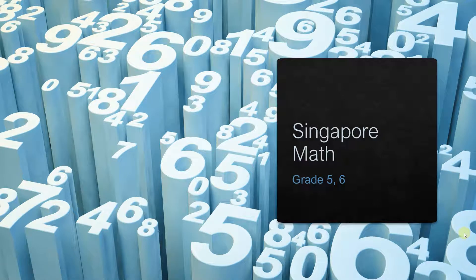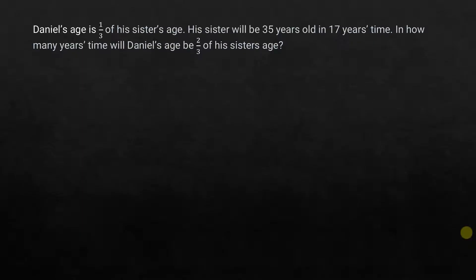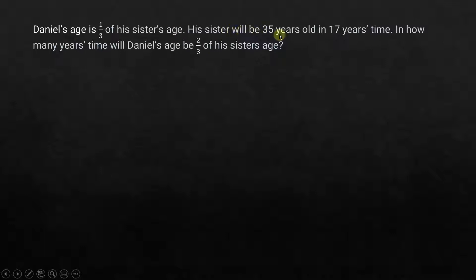Hi everyone, we meet again in another video. This question relates to grade 5 and 6, or Primary 5 and 6 for Singapore Math. This is an age-related problem: Daniel's age is 1/3 of his sister's age. His sister will be 35 years old in 17 years time. In how many years time will Daniel's age be 2/3 of his sister's age? It looks a bit intimidating, but once we start breaking down this problem into constituent parts it will become easier.